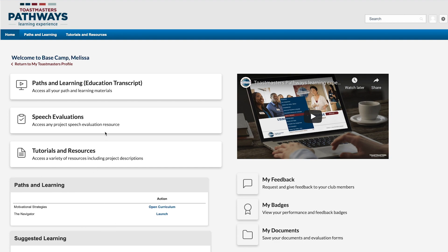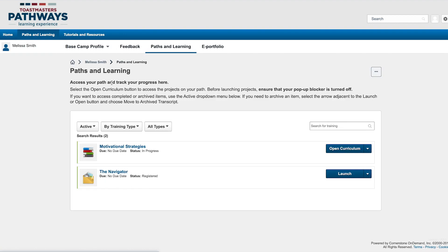You can print any project in your path. Just go to your Paths and Learning page and launch the project you want to print.